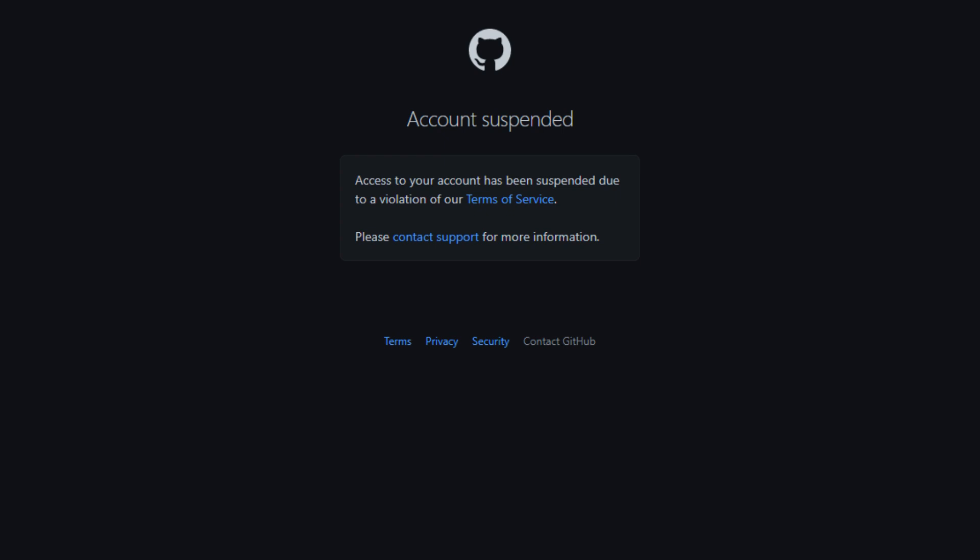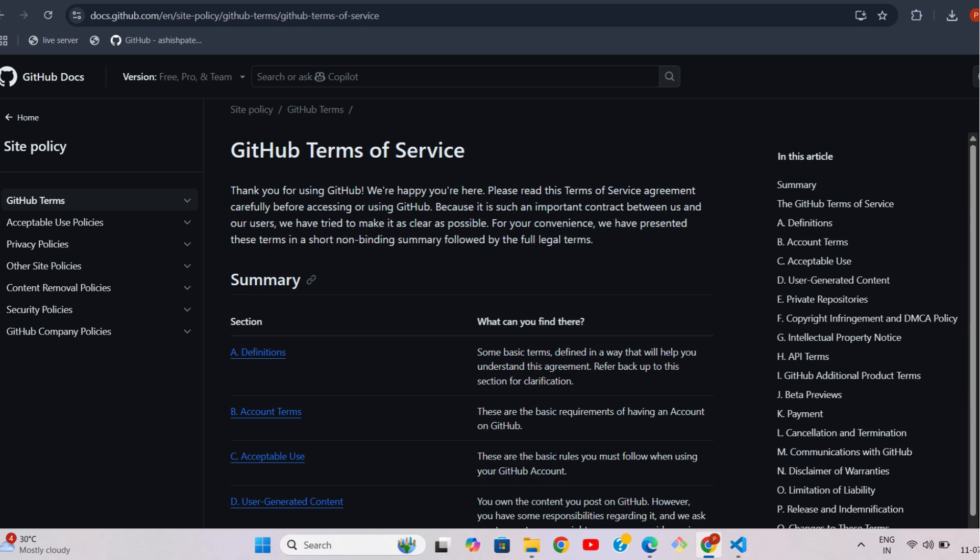Hi everyone. Welcome back to my channel. In this video, I'll show you two easy ways to recover your suspended GitHub account, step by step. Let's get started.